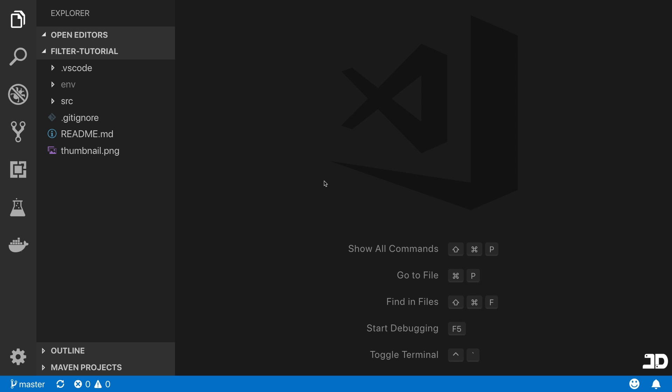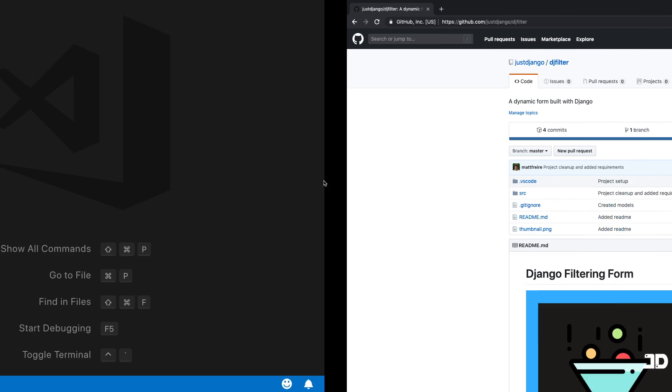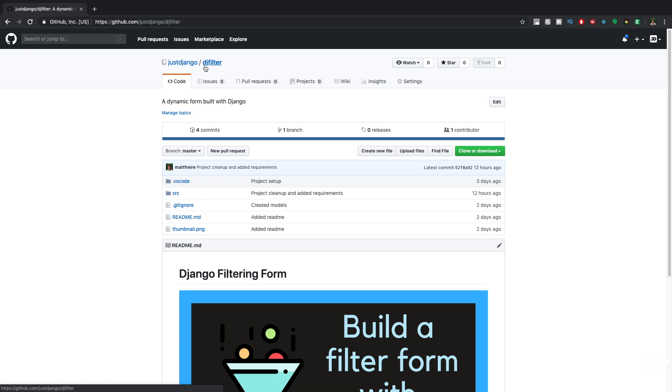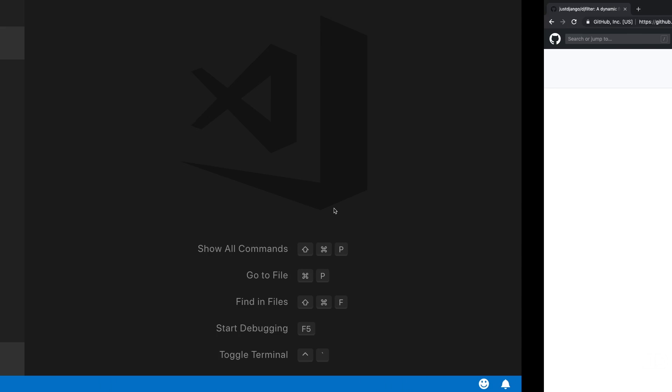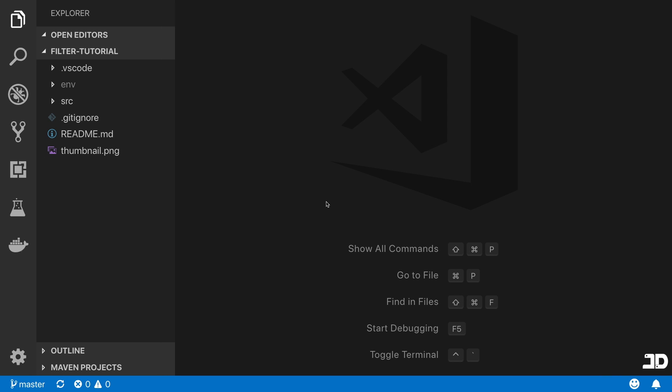Welcome to a new tutorial, part of this Django series where we're building a filtering form. In this one, we're going to be building the actual HTML form itself, and we're going to be using Bootstrap to do this. If you'd like to follow along, you can go to our DJ Filter GitHub repository, clone or download it, and reset back to the code at this point. Once you've got everything set up, let's get started.